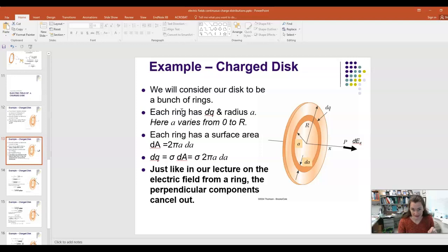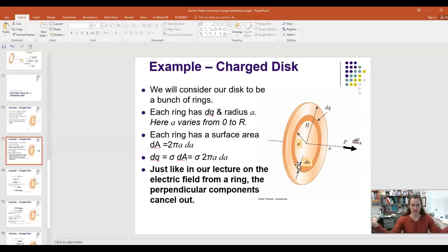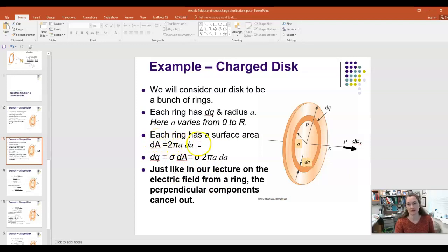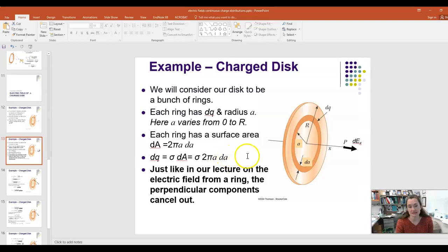Each ring has a differential area. If you slice through that ring and pull it out straight you'd have a rectangle with thickness dA (the ring's width) and length equal to the circumference 2πa. So the differential area is d(big A) = 2πa·da. Our dQ is then the charge density sigma times that differential area: dQ = σ·2πa·da.